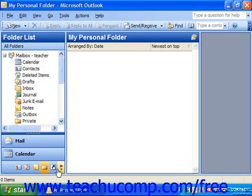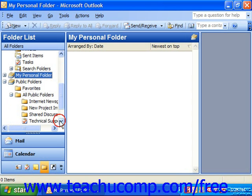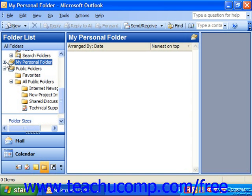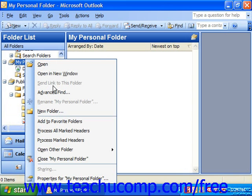If you are using the folder list in the navigation pane, you'll note that you now have a new folder with the name you typed into the Create Microsoft Personal Folders dialog box appear in your folder list. It will also have its own deleted items folder, which you can see when you click the plus icon next to it to expand it. You can click on the folder to view the contents and move Outlook items into it if desired. To close the personal folder, simply right-click on the entry in the folder list and select Close Folder Name. This will remove the entry from the folder list as well.